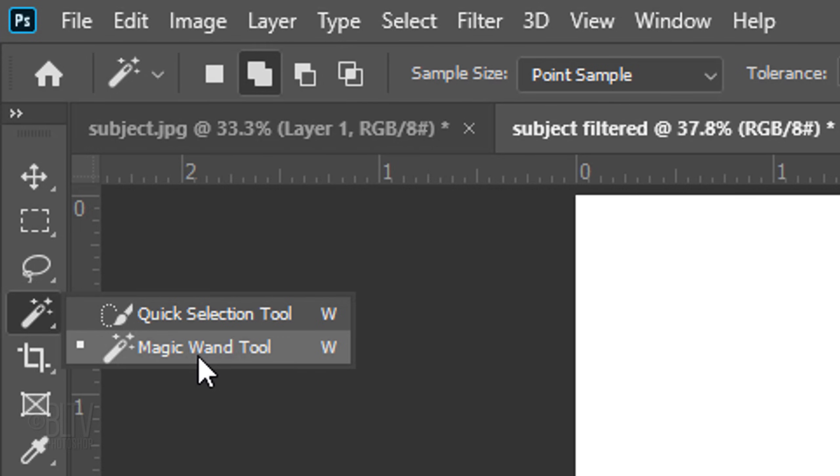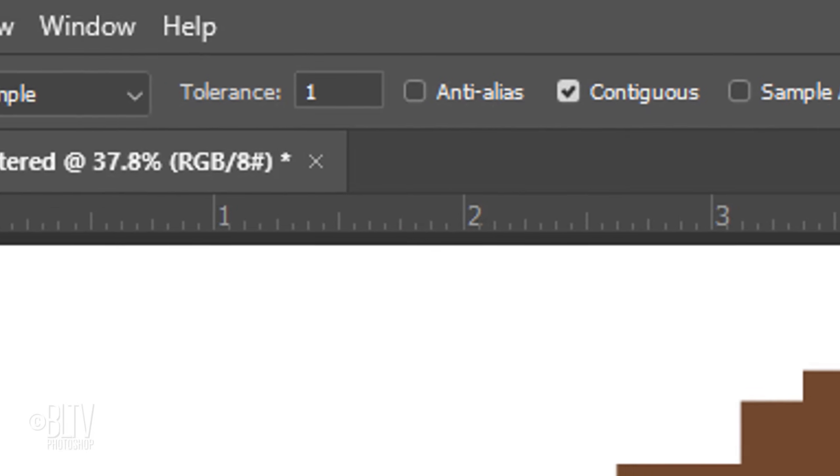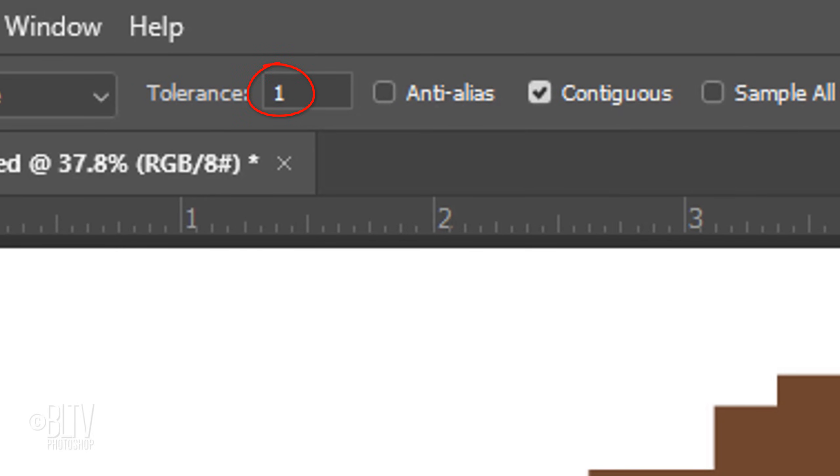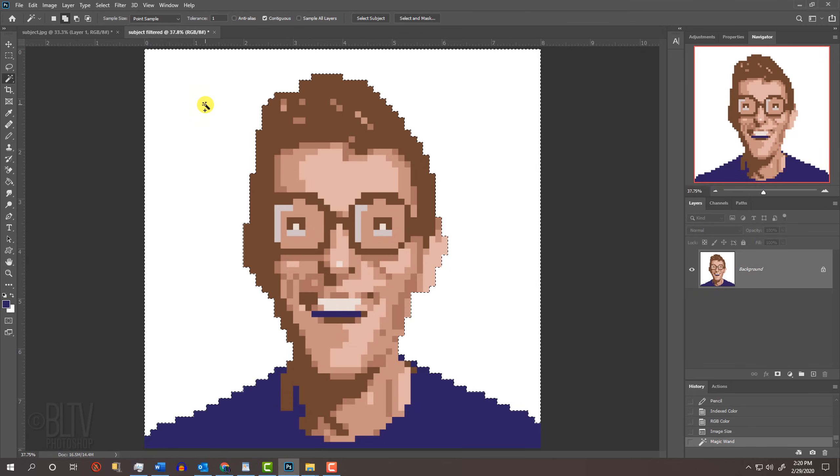Make its tolerance 1 pixel and check Contiguous, which prevents the inside of your image from being selected. Click on the background to select it.